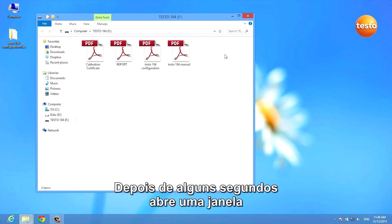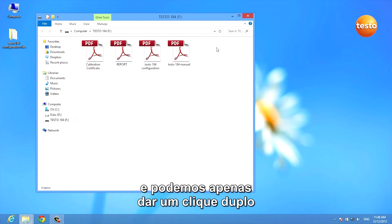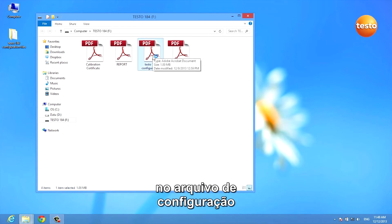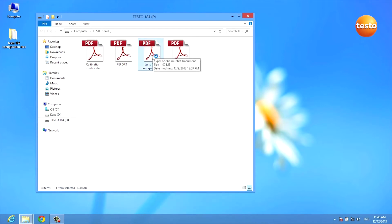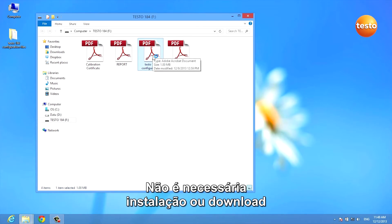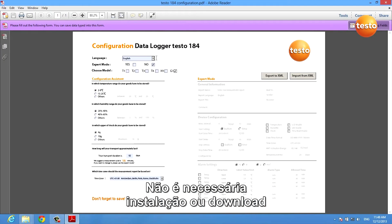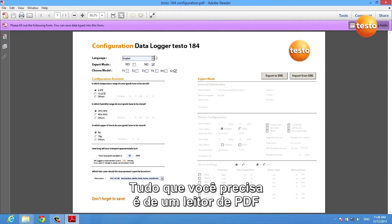After a few seconds, a window opens and we can simply double-click the configuration file. There is no installation and no download required — all you need is a PDF reader.